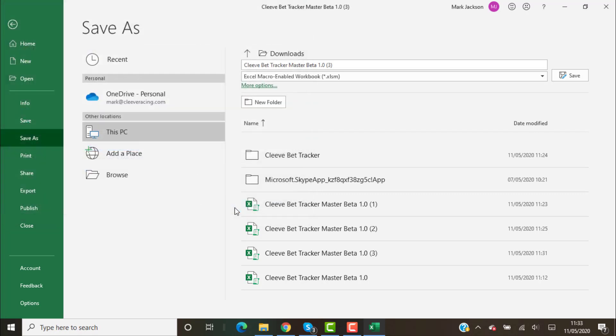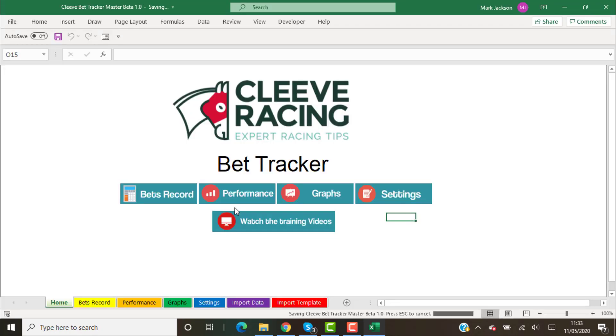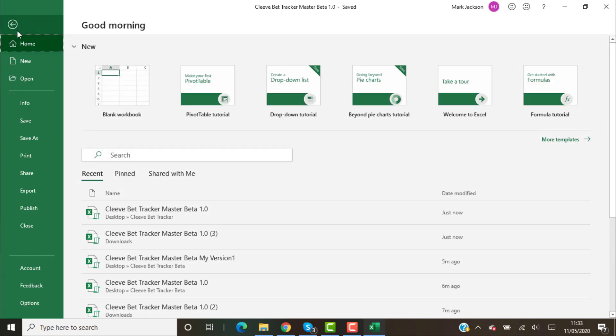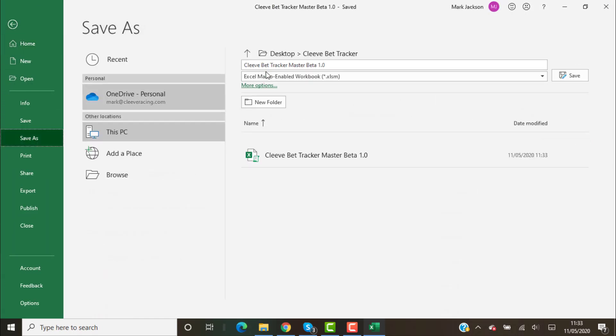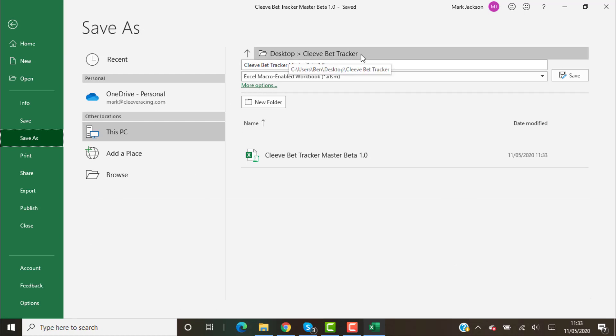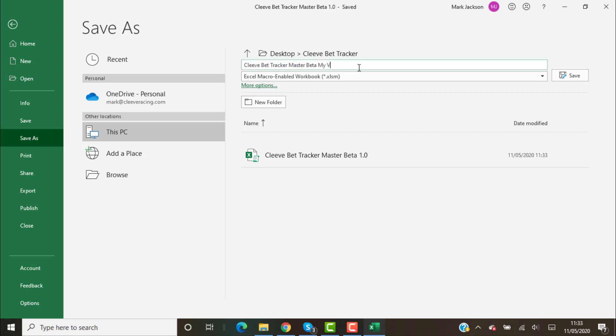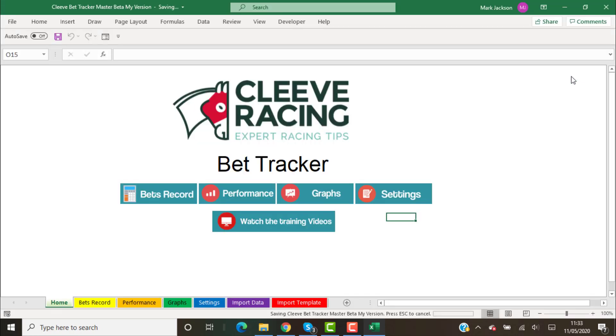We're going to save that in that folder. What we're going to do now is save another copy of it. Now it's defaulted to Desktop Cleeve Bet Tracker, so it knows where to save it. I'm going to call this one My Version and save that. So now we've got two copies of the bet tracker spreadsheet.